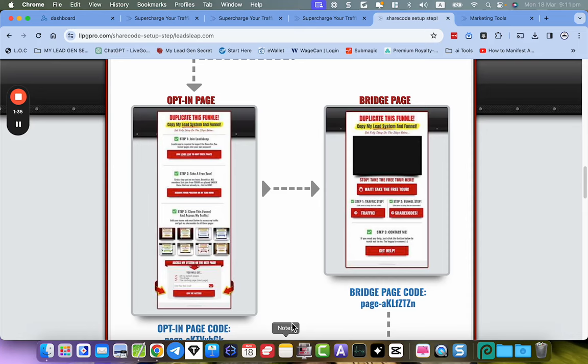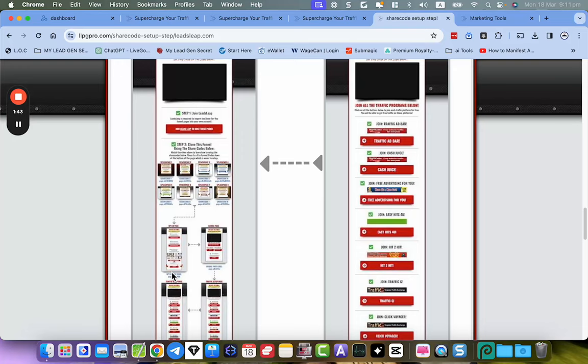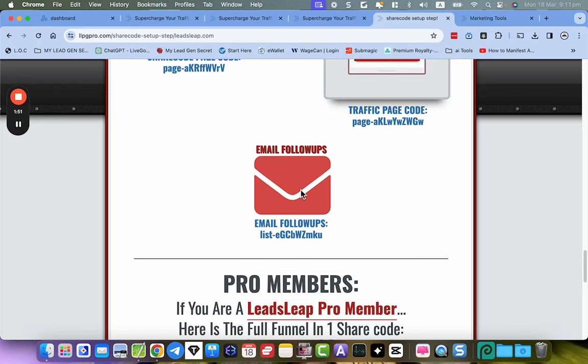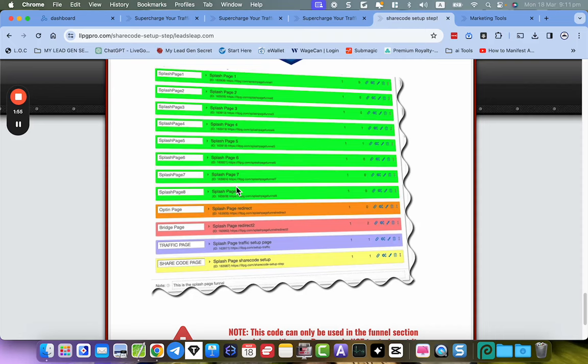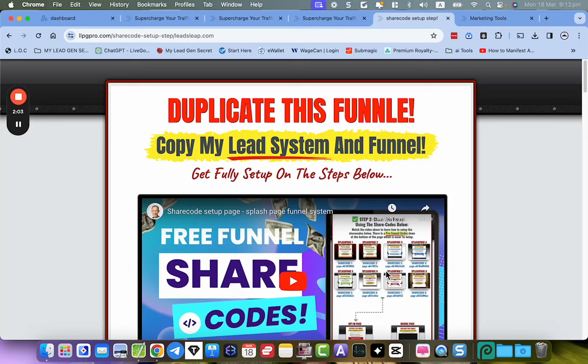The share code page gives you the whole funnel with all these splash pages that go to the opt-in page, then to the bridge page. You get the share code page, and then you get the follow-up email series. Note that this screenshot may look a bit different from the updated version, but you get the idea.